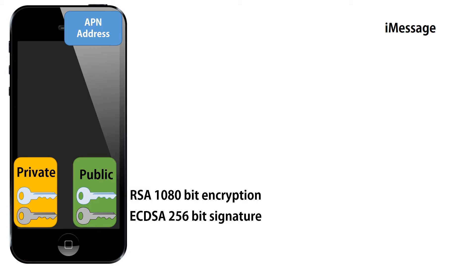So, if somebody wrote you a message, they would sign it with their private key, you'd get their public key, you'd verify that it's their signature and then you'd use your private key to open the message.